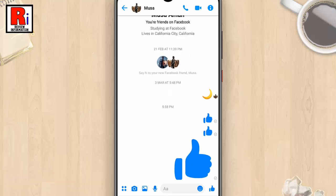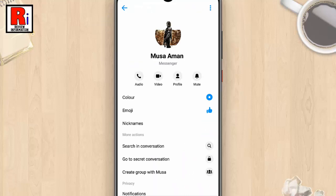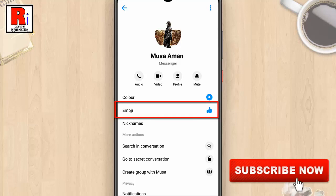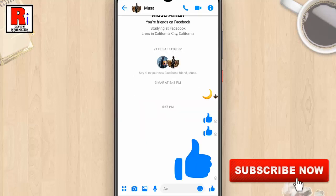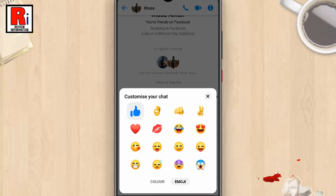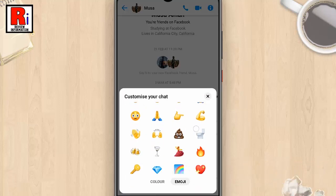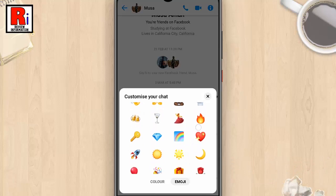If you want to change this, tap on the profile name. In this page you will find the emoji option — tap on this. Now select your desired emoji.